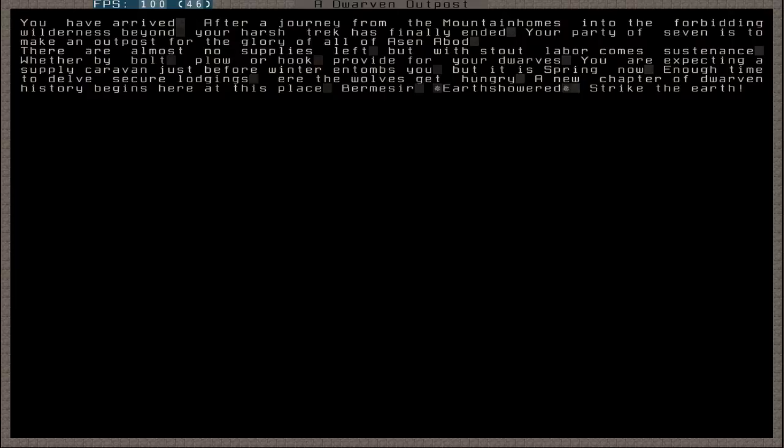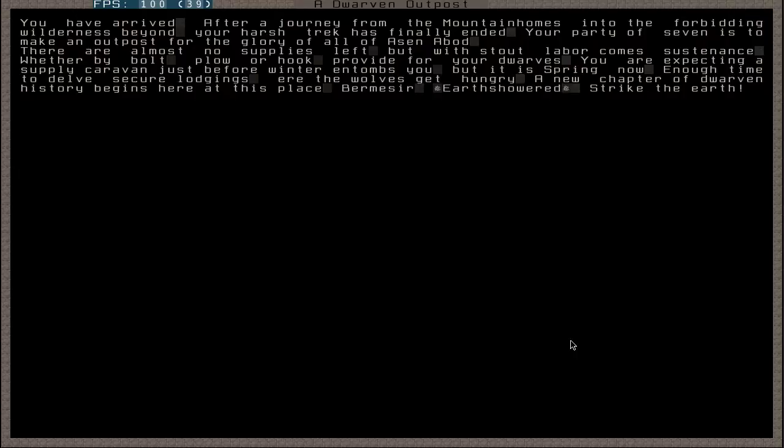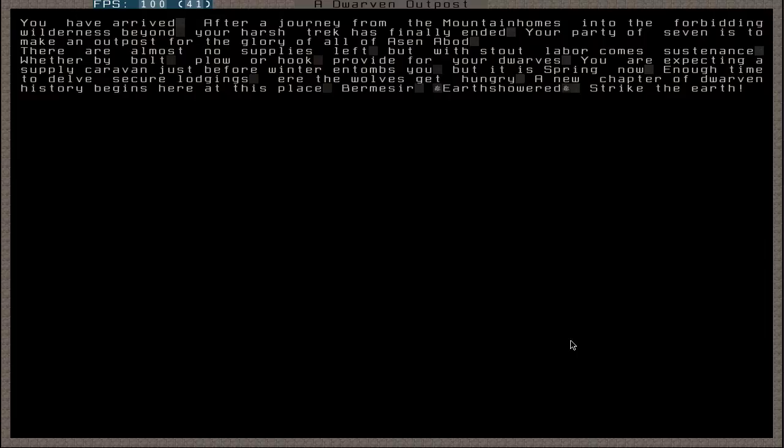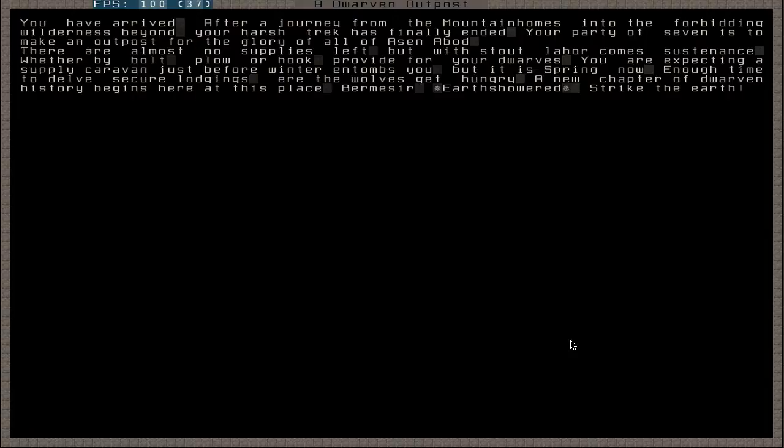This is the manual you'll see shortly after the embark menu after pressing E for embark. It says you have arrived after a journey from the mountain homes into the forbidding wilderness beyond. Your harsh trek has finally ended. Your party of seven is to make an outpost for the glory of all of Asen Abad, your parent Dwarven civilization. There are almost no supplies left, but with stout labor comes sustenance, whether by boat, plow, or hook. Provide for your dwarves. You are expecting a supply caravan just before winter, but it is spring now. Enough time to delve secure lodgings. The wolves get hungry. A new chapter of Dwarven history begins here at this place, and this is the name of our fort. It is called Bermessia in Dwarven, and in English, Earth Showered. What a brilliant name. Strike the earth, it says.